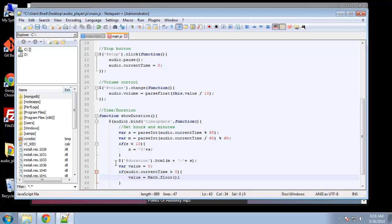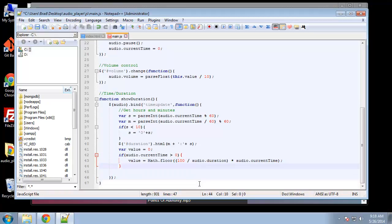...then value equals Math.floor of 100 divided by audio.duration, multiplied by audio.currentTime. This gives us a percentage out of 100 representing where in the song the current time is.